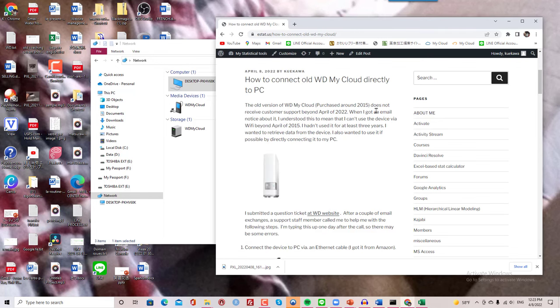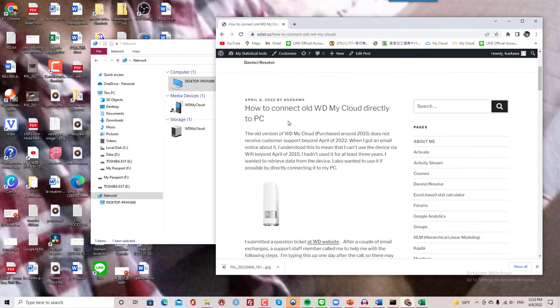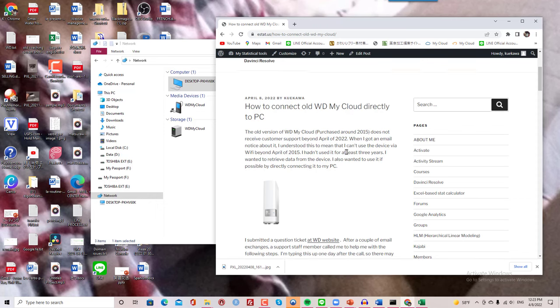Hello. I'm going to show you how I connected my old WD My Cloud directly to my PC.